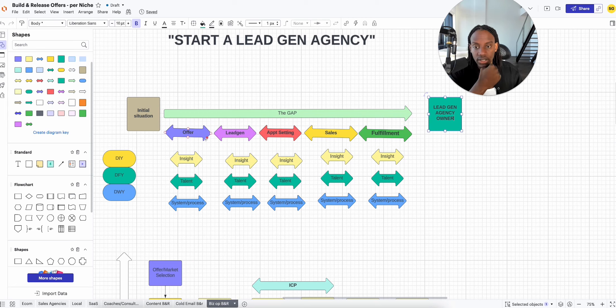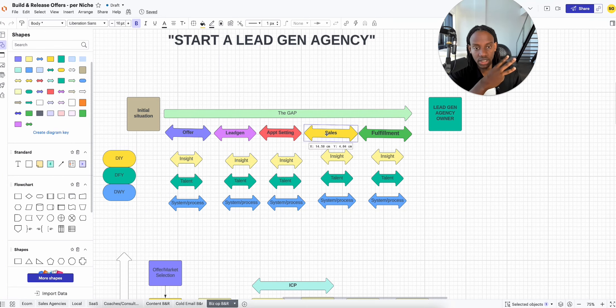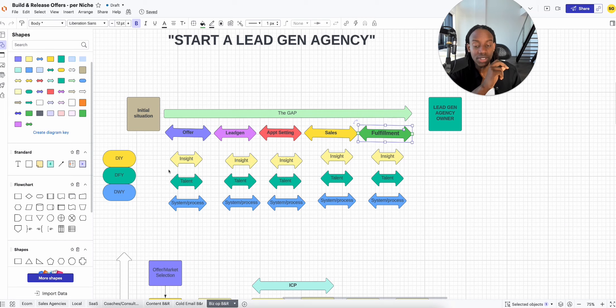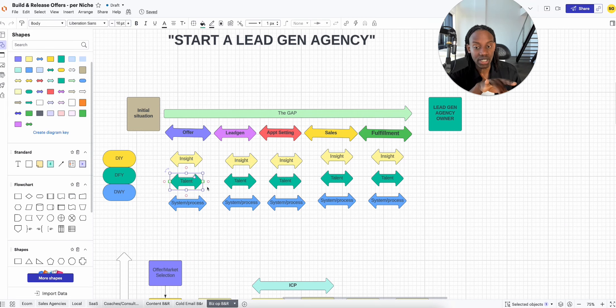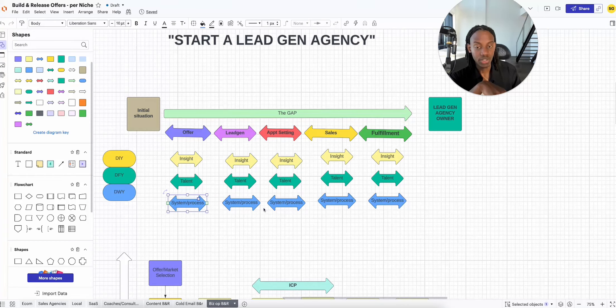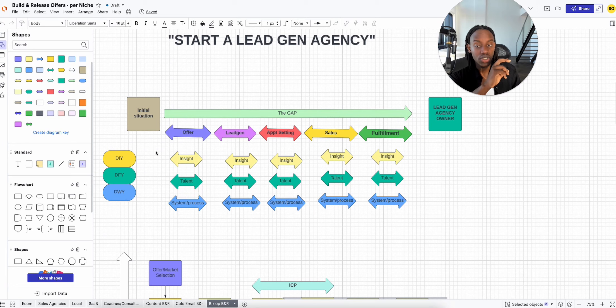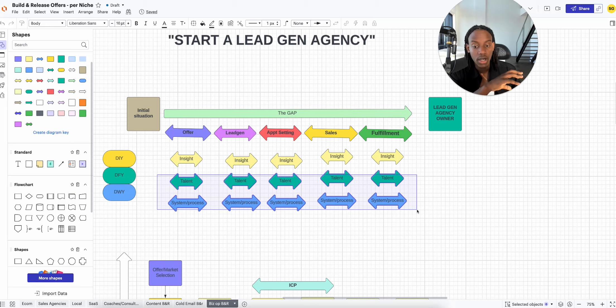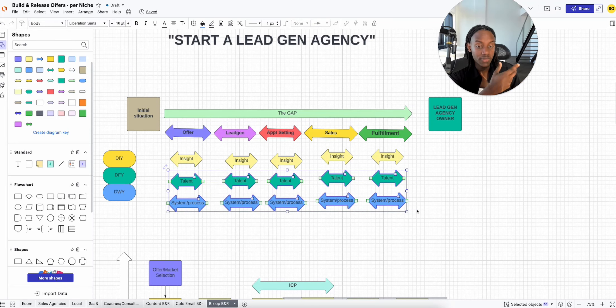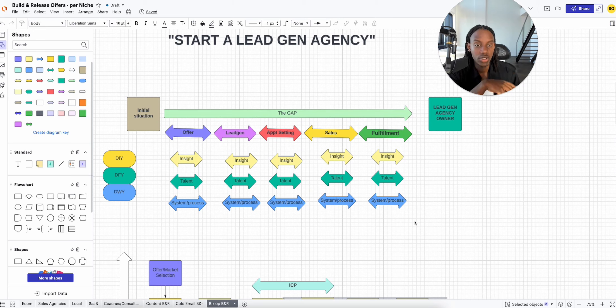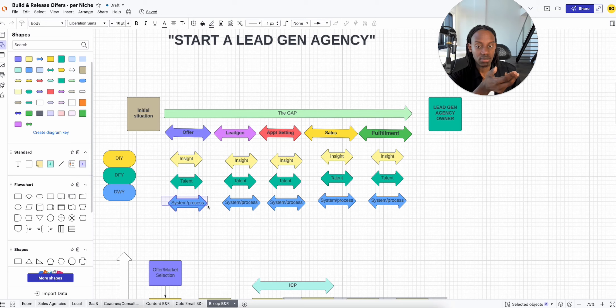I'm going to look at what are the things that bridge the gap for this new customer. They'll need a good offer, they'll need lead gen, they'll need appointment setting, they'll need sales, they'll need fulfillment. They'll not only need to know these things, but they will also potentially need people in each of these layers, and they will also need systems for each of these layers. Now my offer goes from just purely coaching on this level to having more layers of sophistication and value. The build and release model is when you're selling infrastructure. You're not selling information anymore, you're actually selling infrastructure. Now an infrastructure is made of insight, talent, and systems and processes.